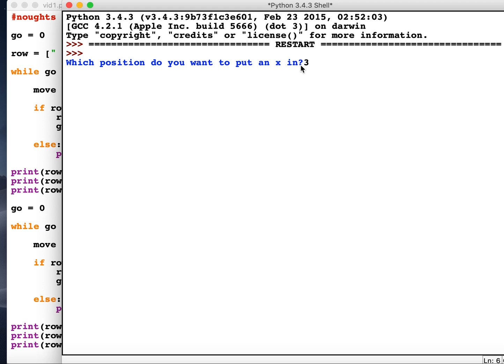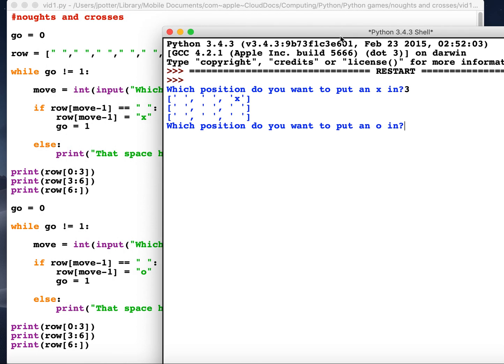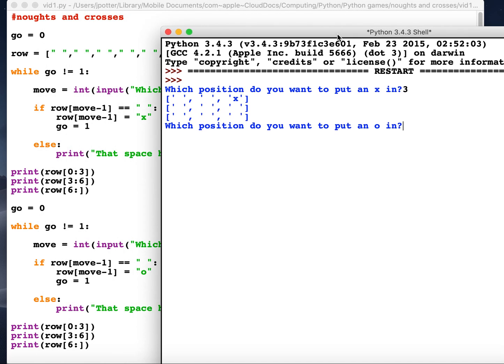So let's run this again and this time it should do it correctly. Okay, there we go. We've got player 2 having a go now. Now obviously at the moment this will only run twice.